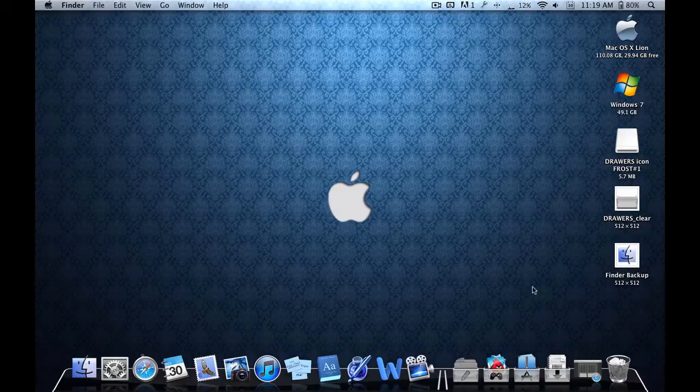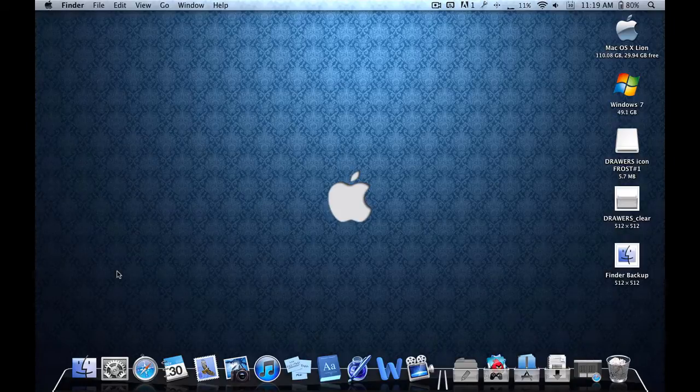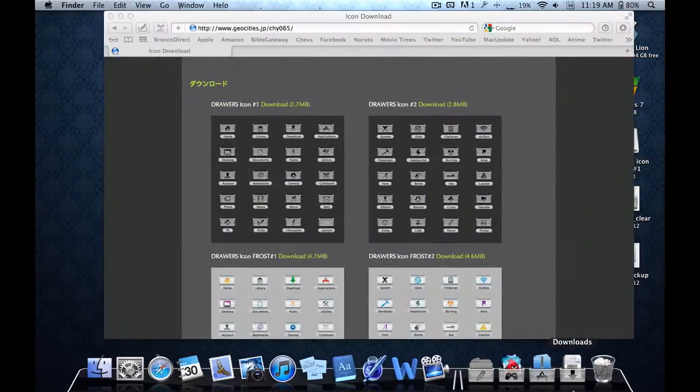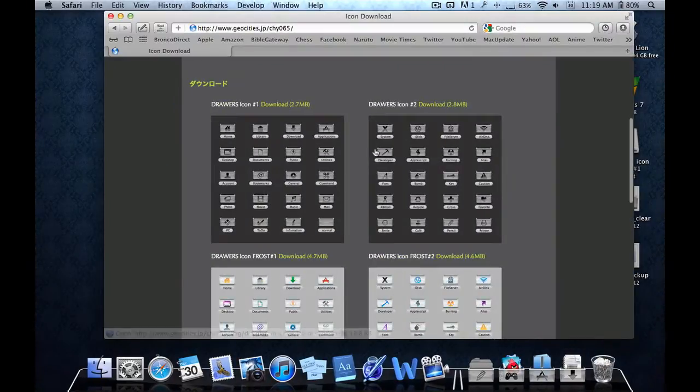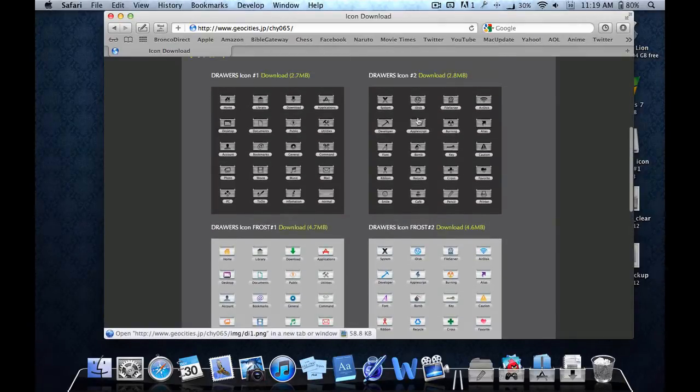I'm just going to go ahead and make it quick. You're going to have to go to two websites or one website. The first one is this - it's basically pre-made stack icons for the boxes.